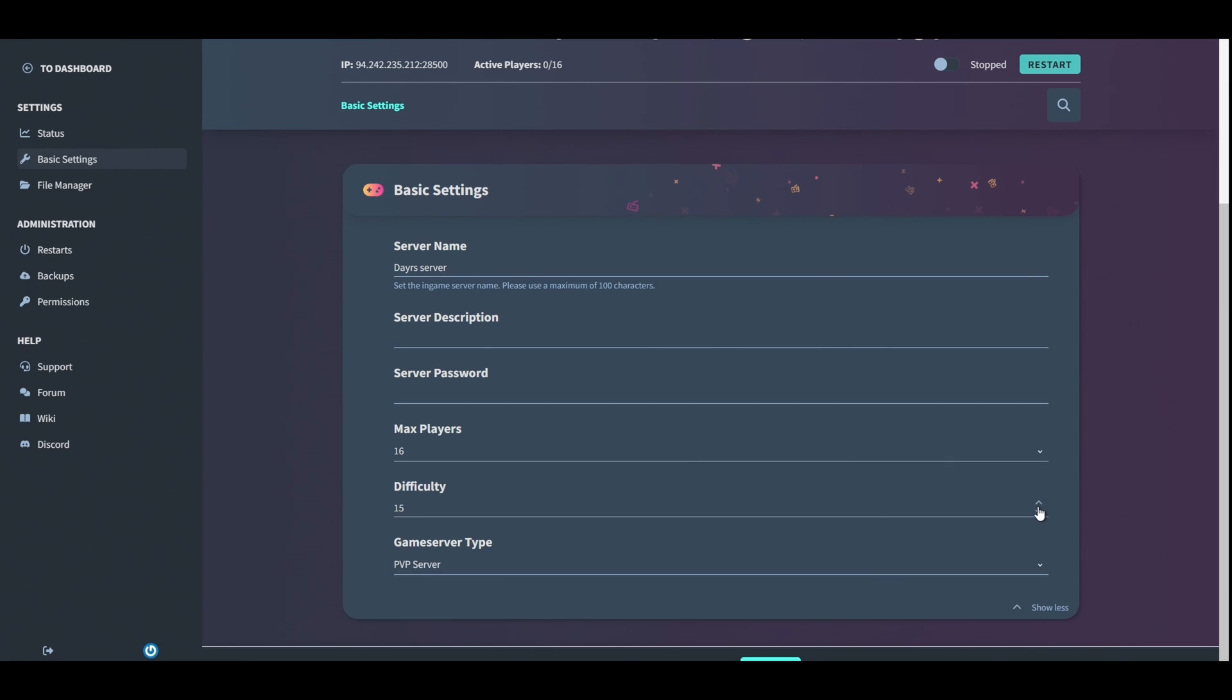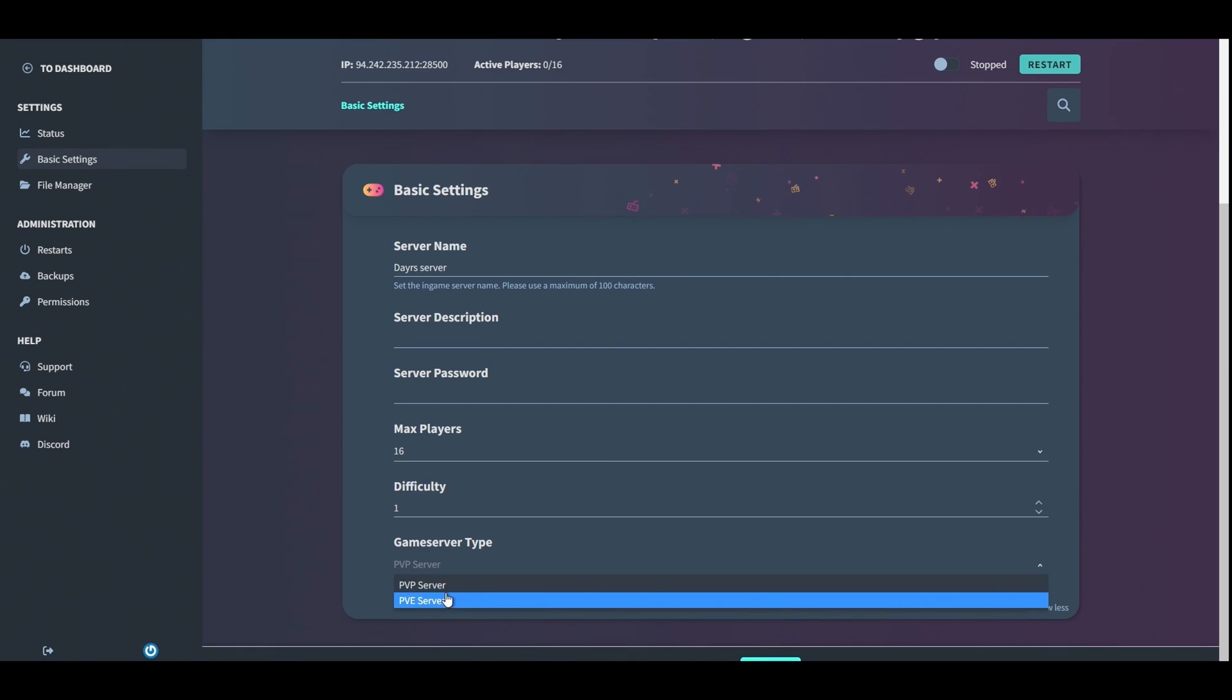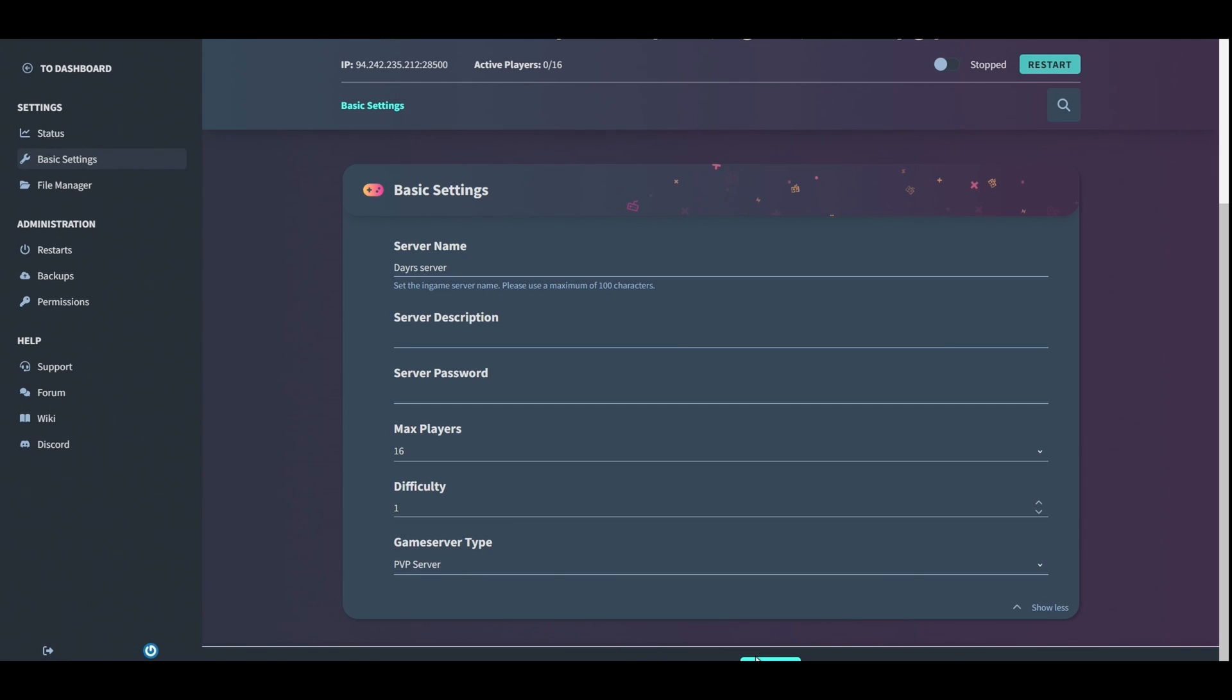Difficulty can go up to, I think it goes all the way. I would say just leave it at one for now until you learn the game. Server type: I would highly recommend leaving it as PVP because the game is a PVP game, but it's up to you. It does have a PVE server option. For this video we'll leave it on PVP. That's it, nice and easy. Click save.